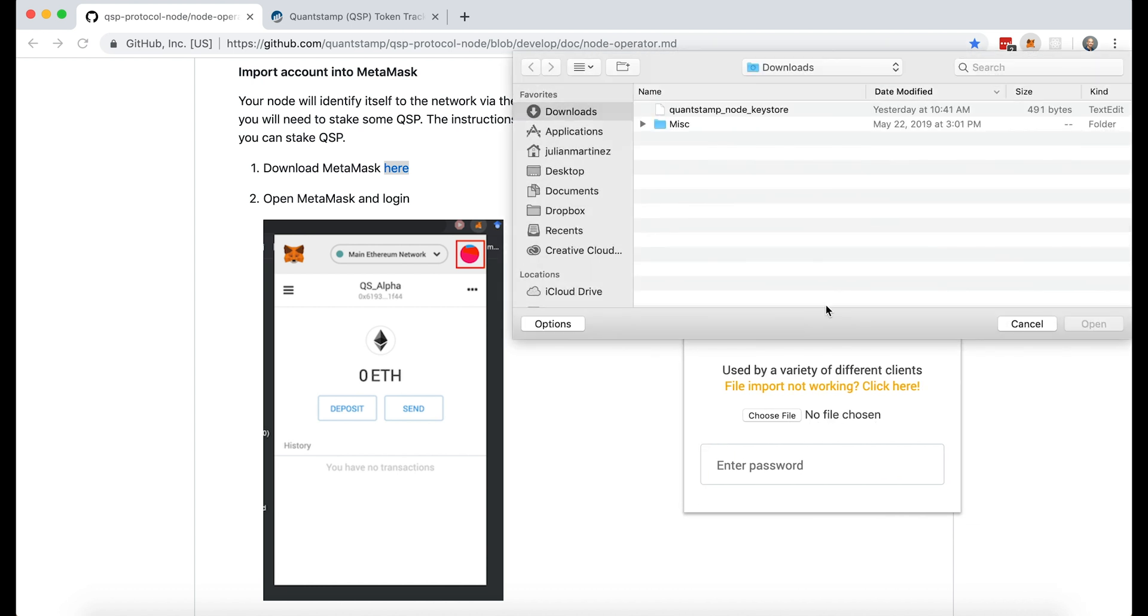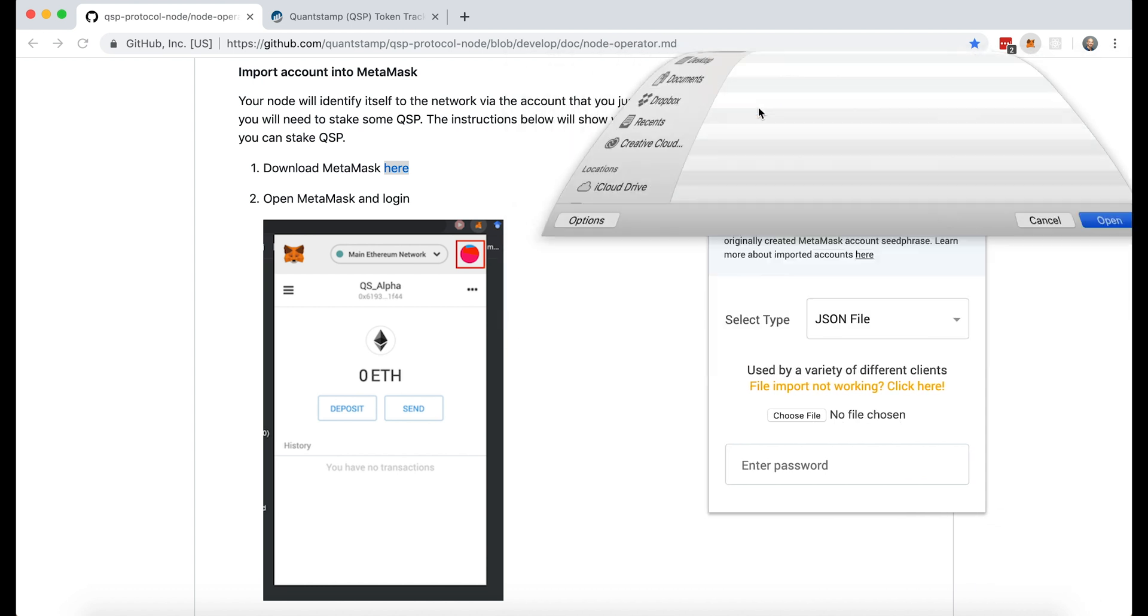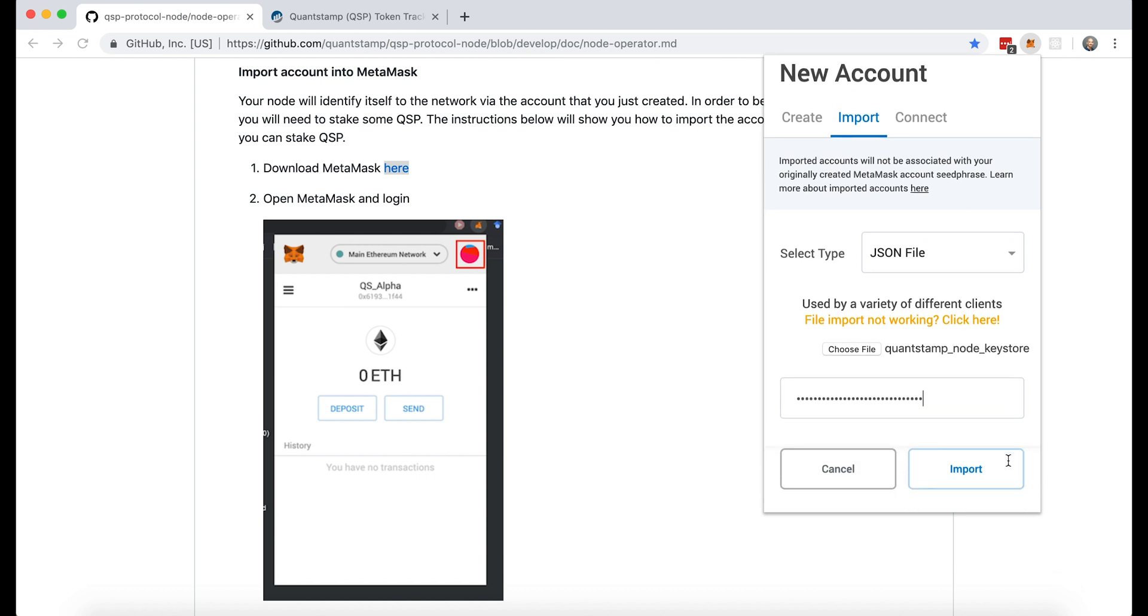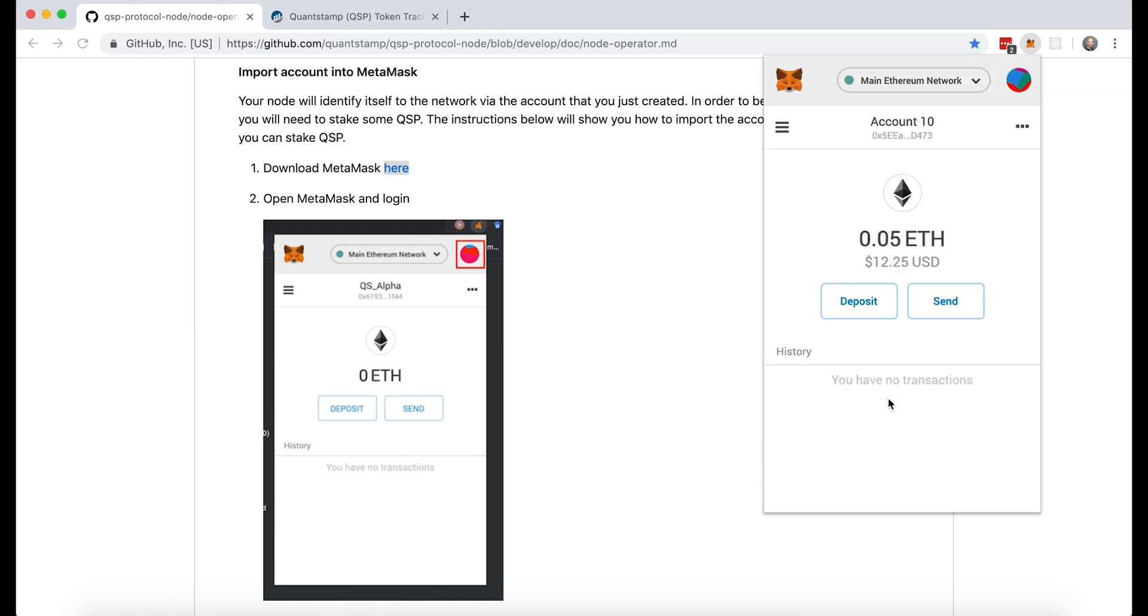I'm going to choose the file that we created in the previous section. And then I'm going to enter our password. This is the same password that you used to create it on myetherwallet.com. We described that in the previous section.